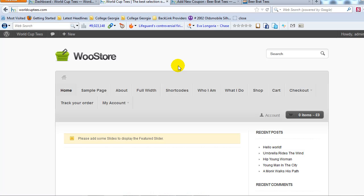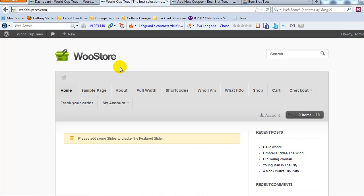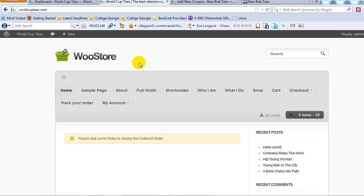Welcome back. This is the third video in our series on how to create an e-commerce site using the WooCommerce plugin and the WooStore theme. What we did in the last video was I did a quick run through of the WooCommerce plugin settings. WooCommerce is really the engine that's going to drive this e-commerce site, which is worldcuptees.com. It's going to be a soccer t-shirt site that we're building from start to finish here in this series.